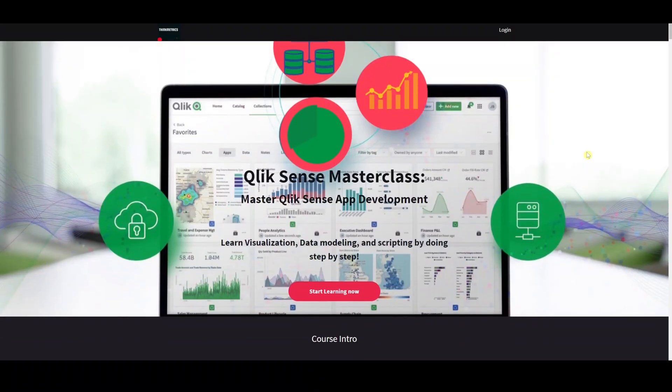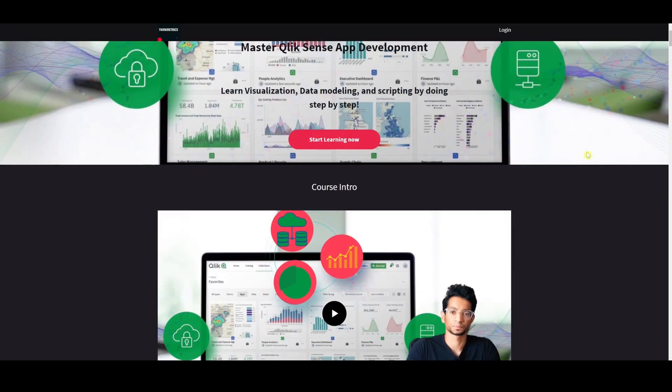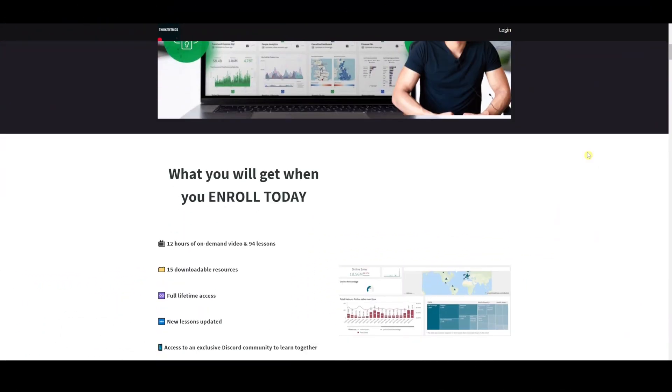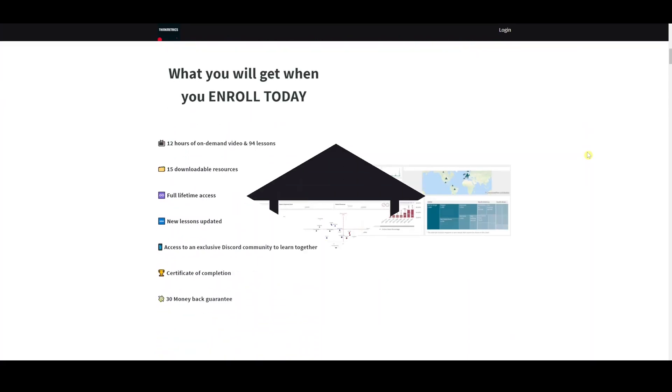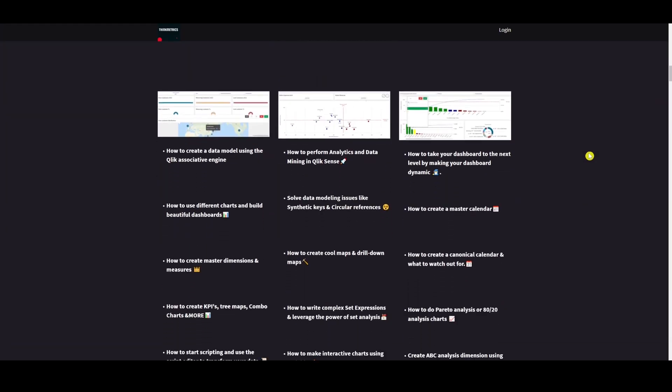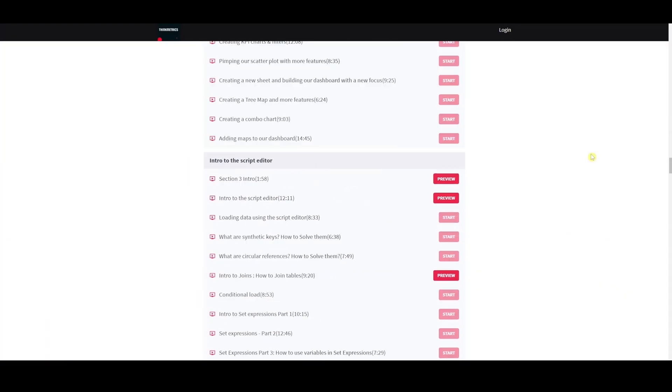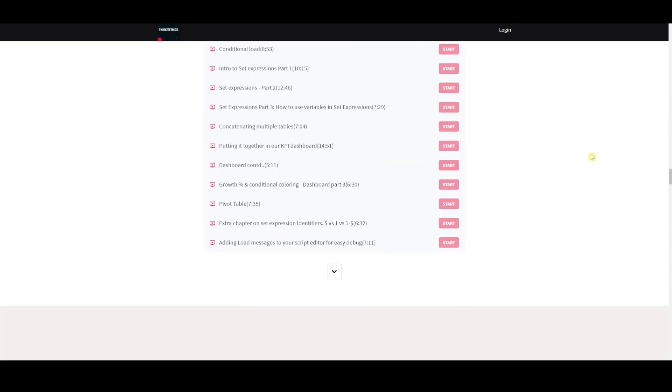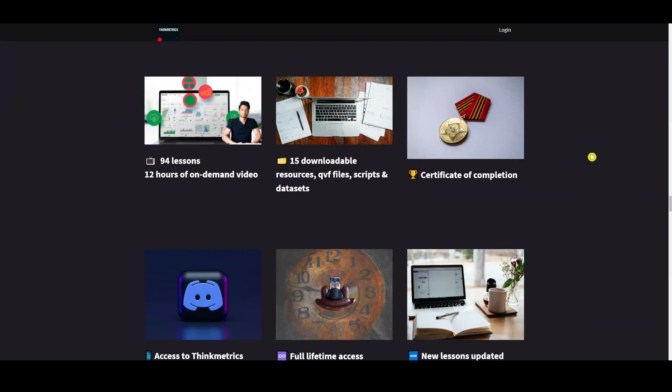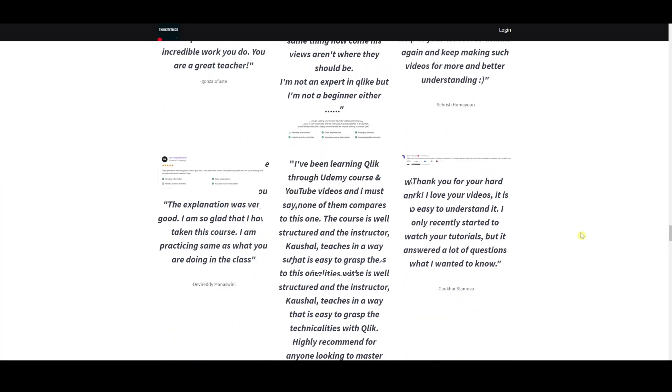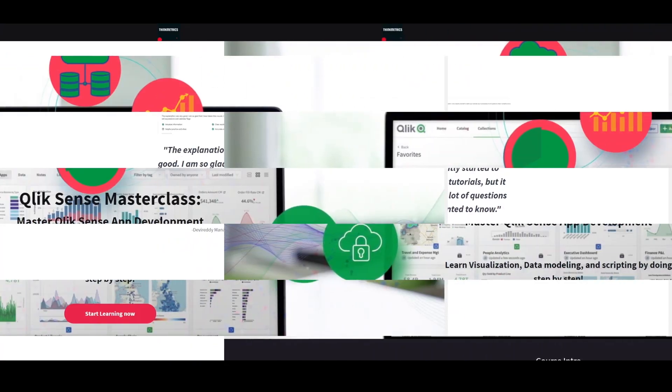Check out the new Qlik Sense Masterclass which is out right now. A step-by-step learning program that's gonna help you to get to the next level. It's called Rave Reviews and people are absolutely loving it. So don't miss out the chance, enroll yourself now.